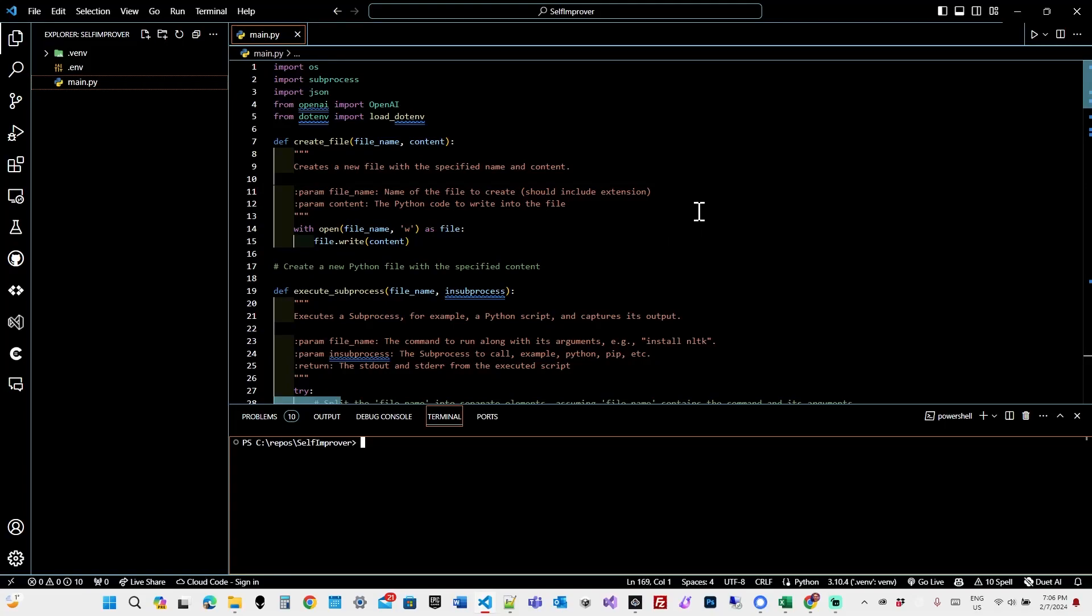So I decided I would see if I can make ChatGPT improve upon itself. I created this script that allows ChatGPT to create scripts and execute them. I know that sounds like basically opening my system up to a virus, but I was curious to see what ChatGPT would do.